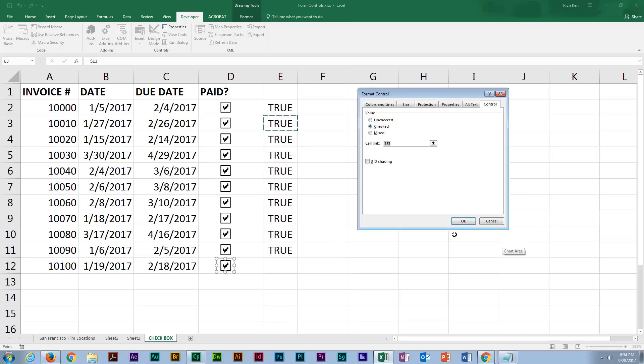There's some kind of concert going on outside my office building. So if you hear some background noise, that's what that is. Pretty cool. Alright, let me select this cell and click OK.